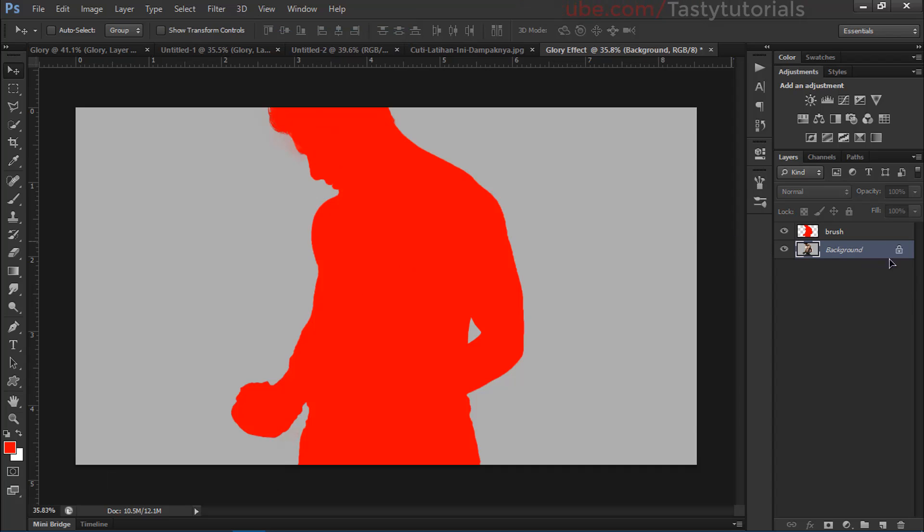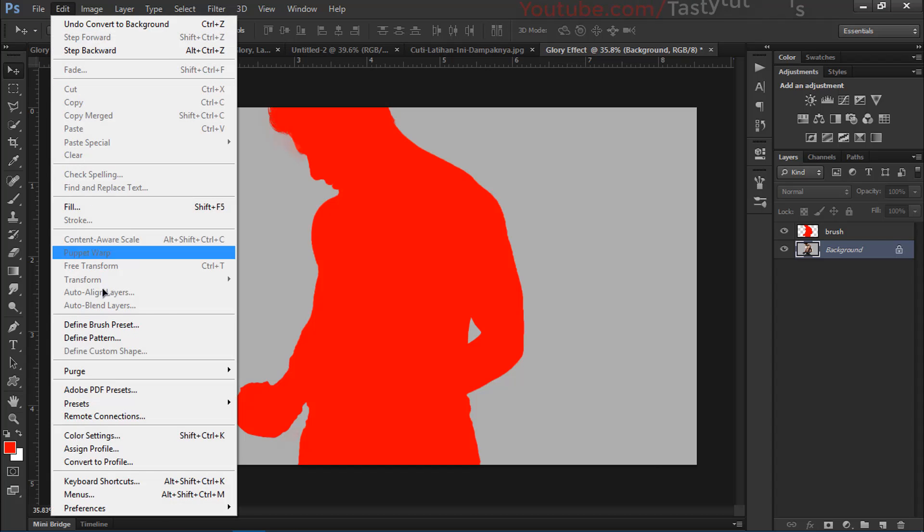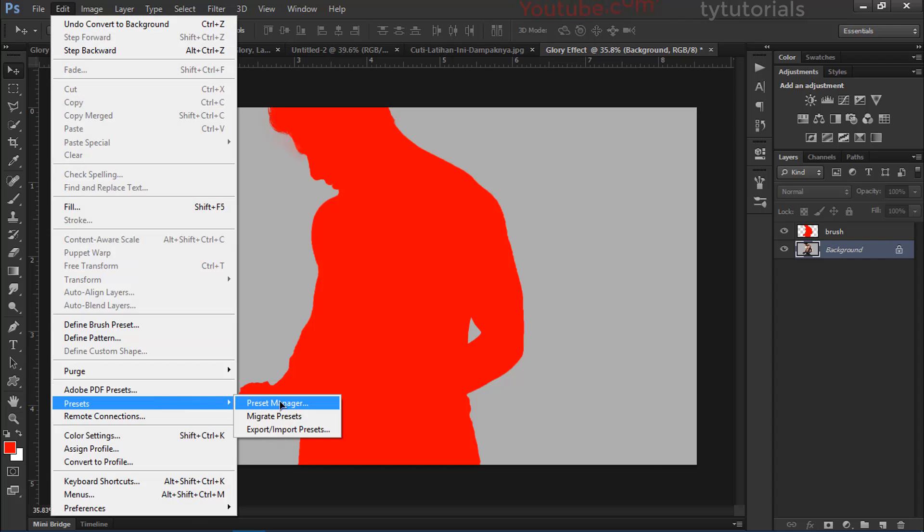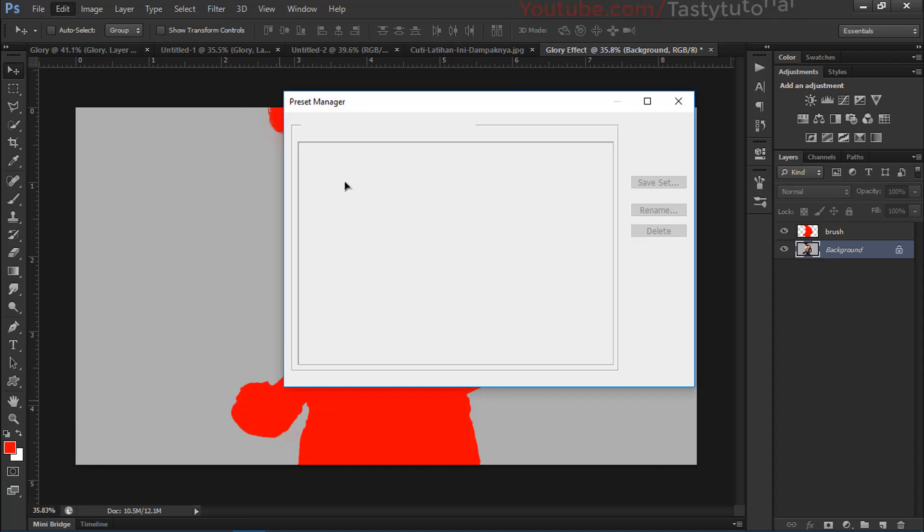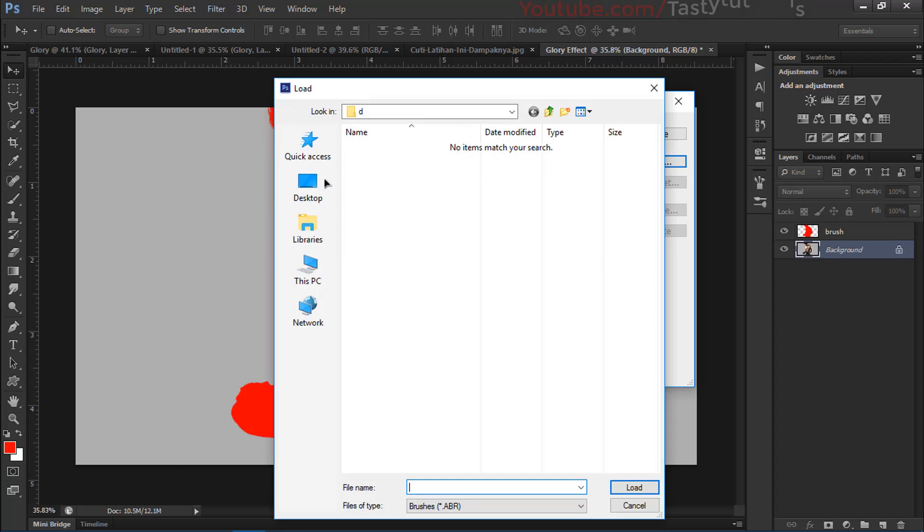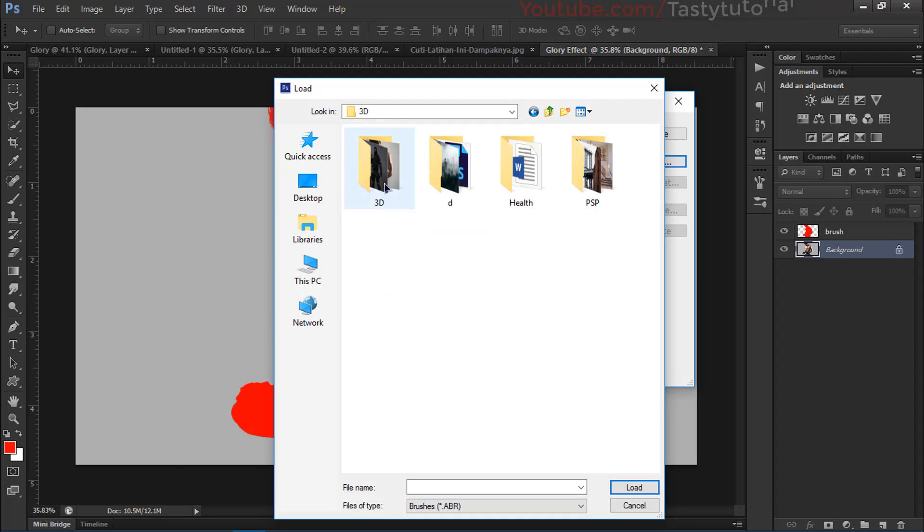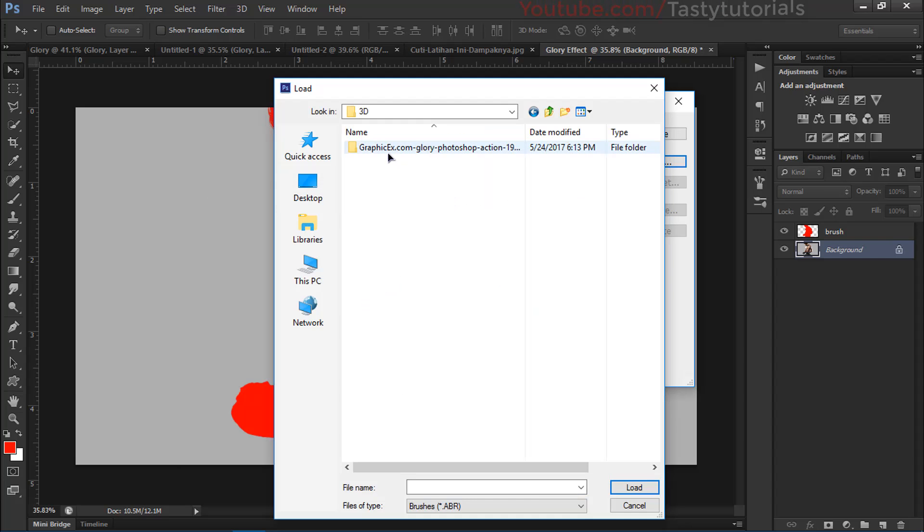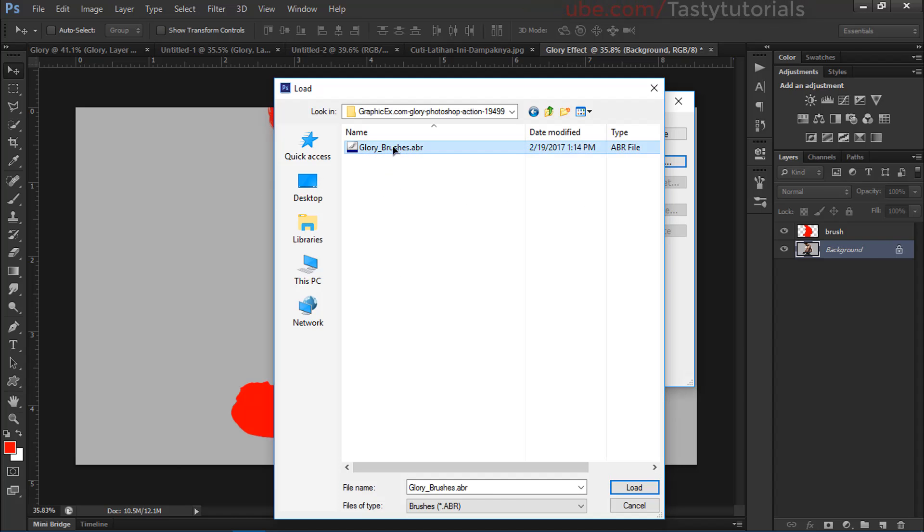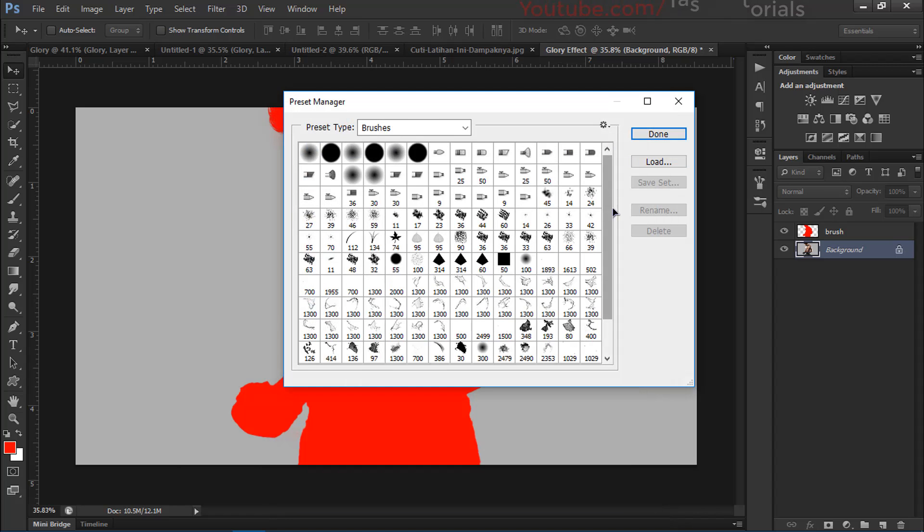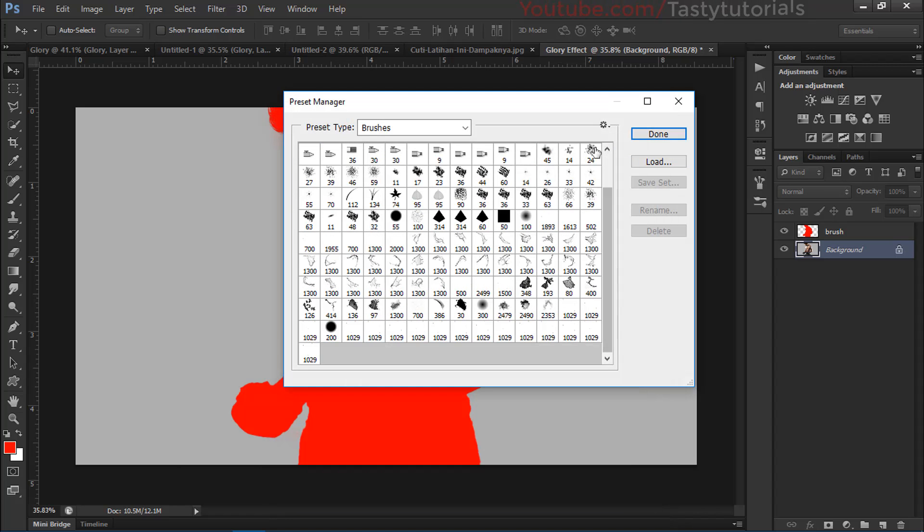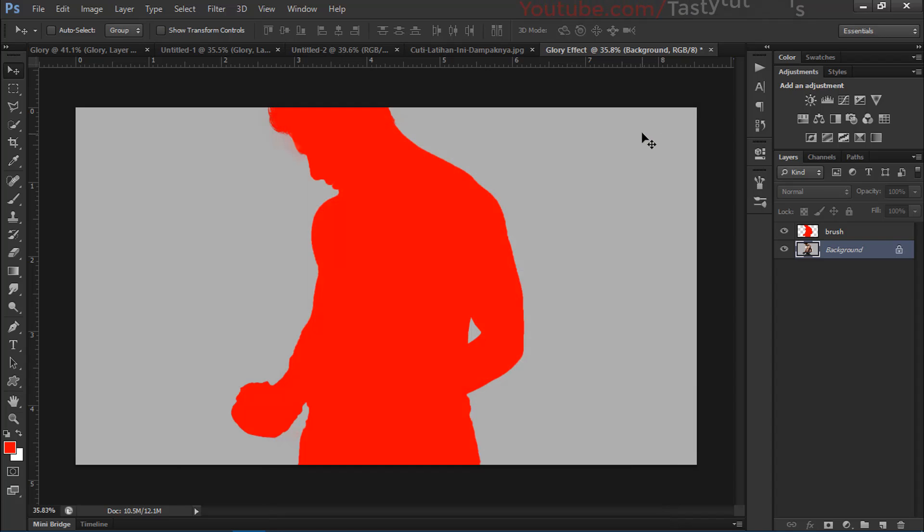Now it's time to load our brushes and action file. Go to Edit, Preset, Preset Manager. From the preset manager, click on load, move to your folder where you downloaded our files. Once you downloaded our files, open up the folder, extract that, and there is a glory brush. Select and click on load. I have done this step already, so I don't need to do it again. Click on done.